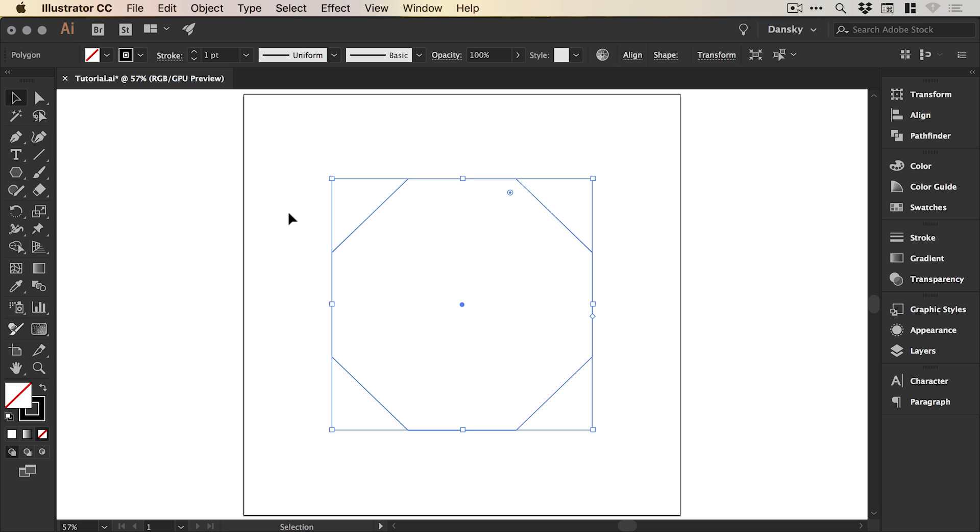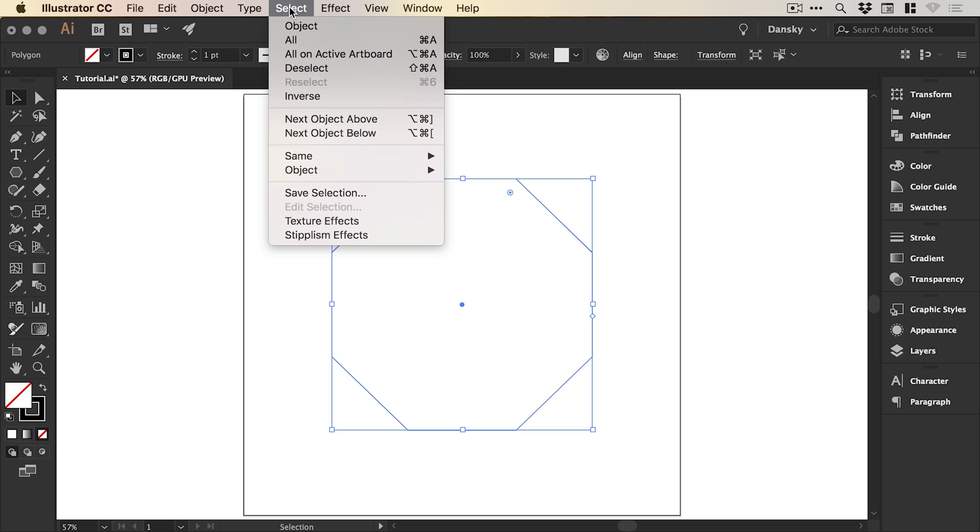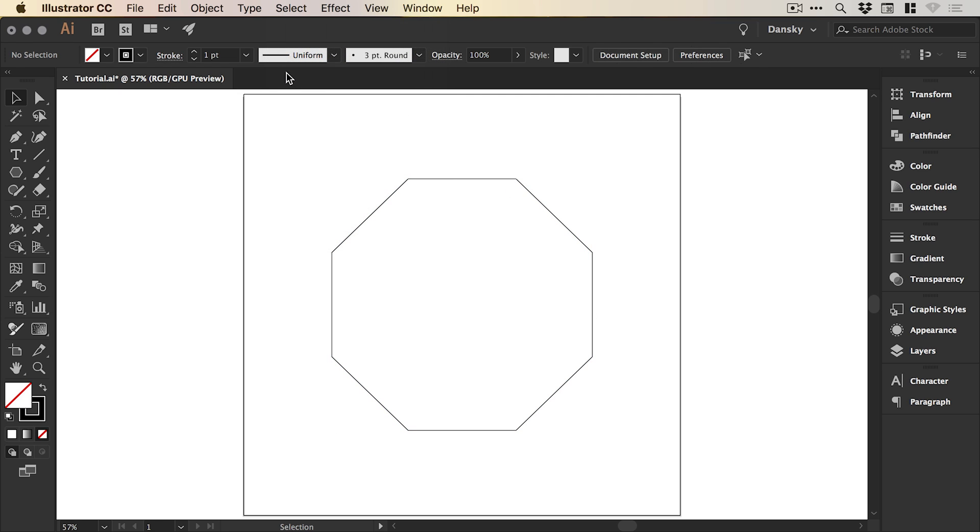The next thing to do is firstly deselect the current selection and we can do that by going to select, deselect and then select the pen tool. Now for this next step, I would definitely recommend turning on your smart guides.